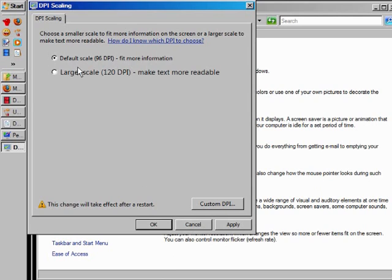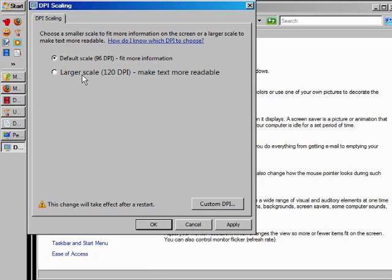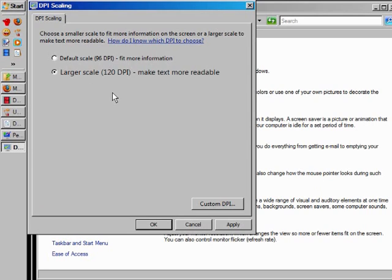When you're dealing with your DPI, dots per inch, this is what you're physically seeing, either 96 or 120. In this case, this is going to make the font size bigger. In other words, it'll make it more readable.